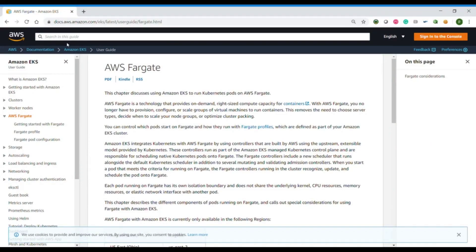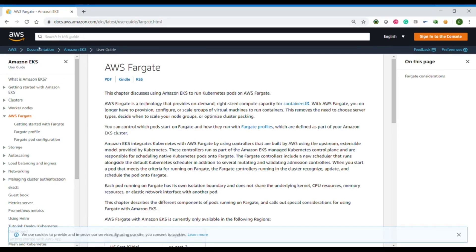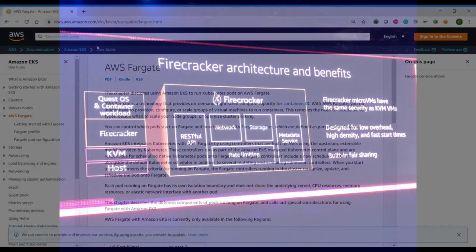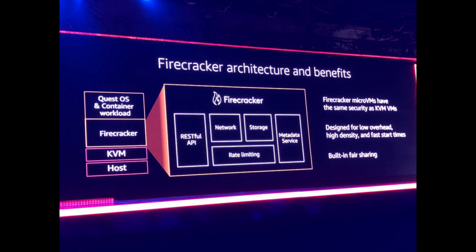Hello and welcome to another NKDF video. Today we are going to continue this series that we started with ECS serverless. We are going to talk about EKS serverless, Kubernetes with Firecracker, so EKS Fargate.